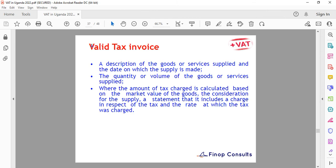On tax invoices: how do you tell a valid tax invoice? There is a validation portal on the URA website. We'll also have a dedicated session to discuss credit notes in detail — how to do the stock management, how to add items. There's a recent update requiring you to fill in forms and submit them with proof of why you are cancelling the invoice.